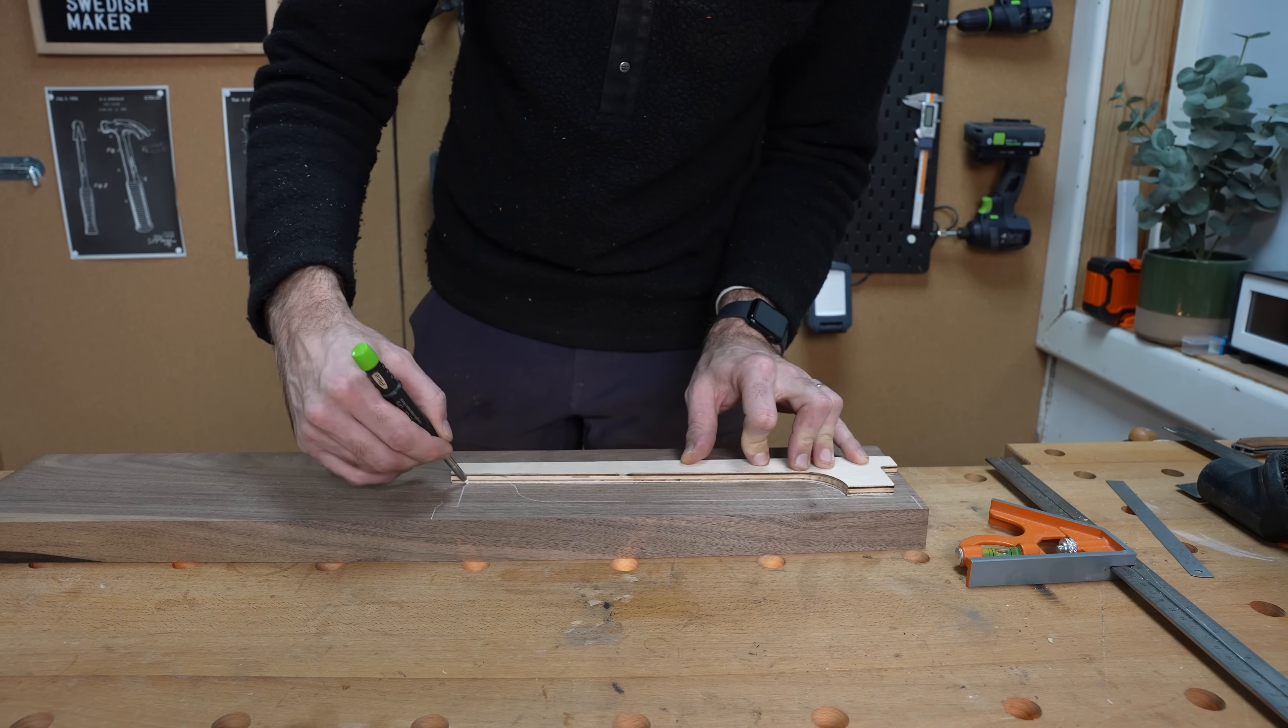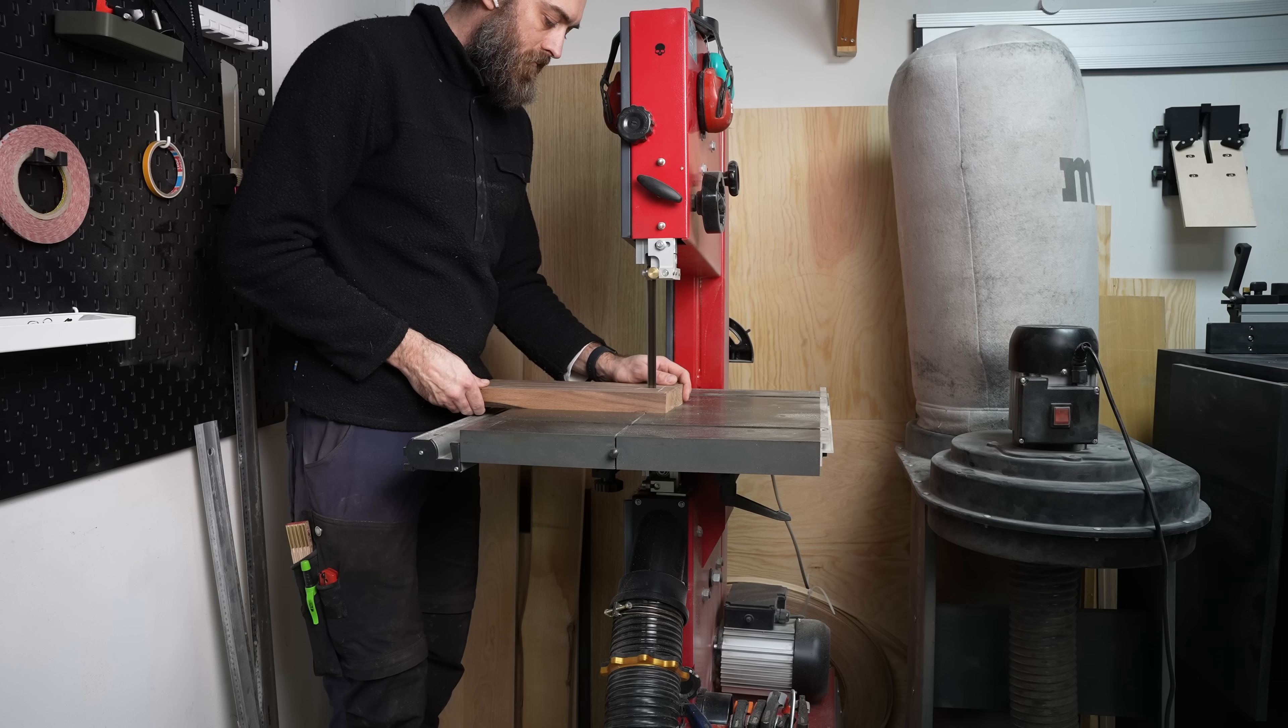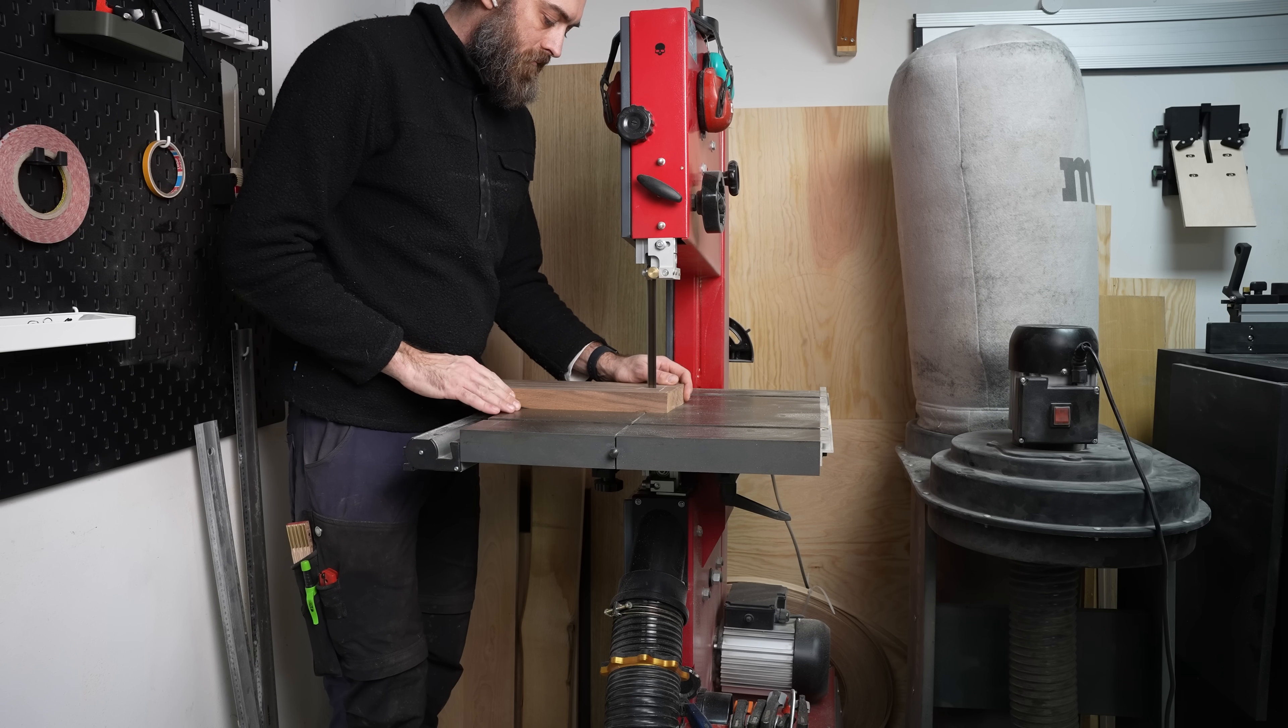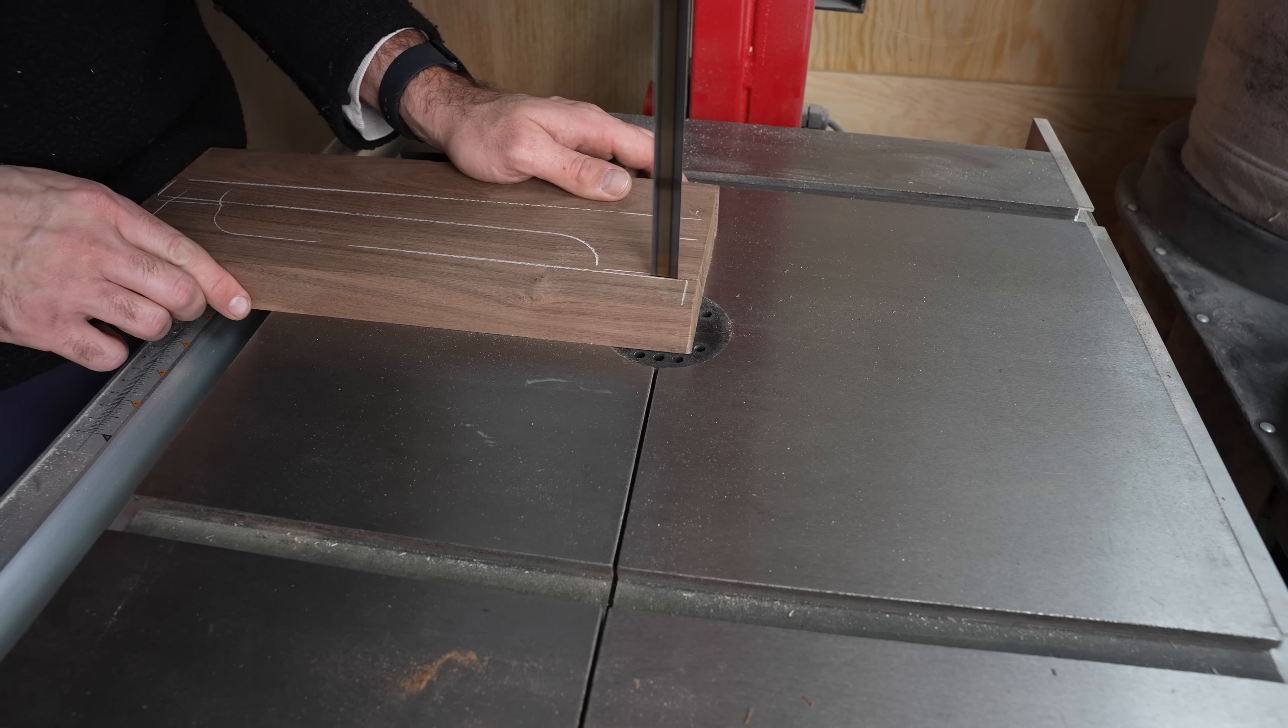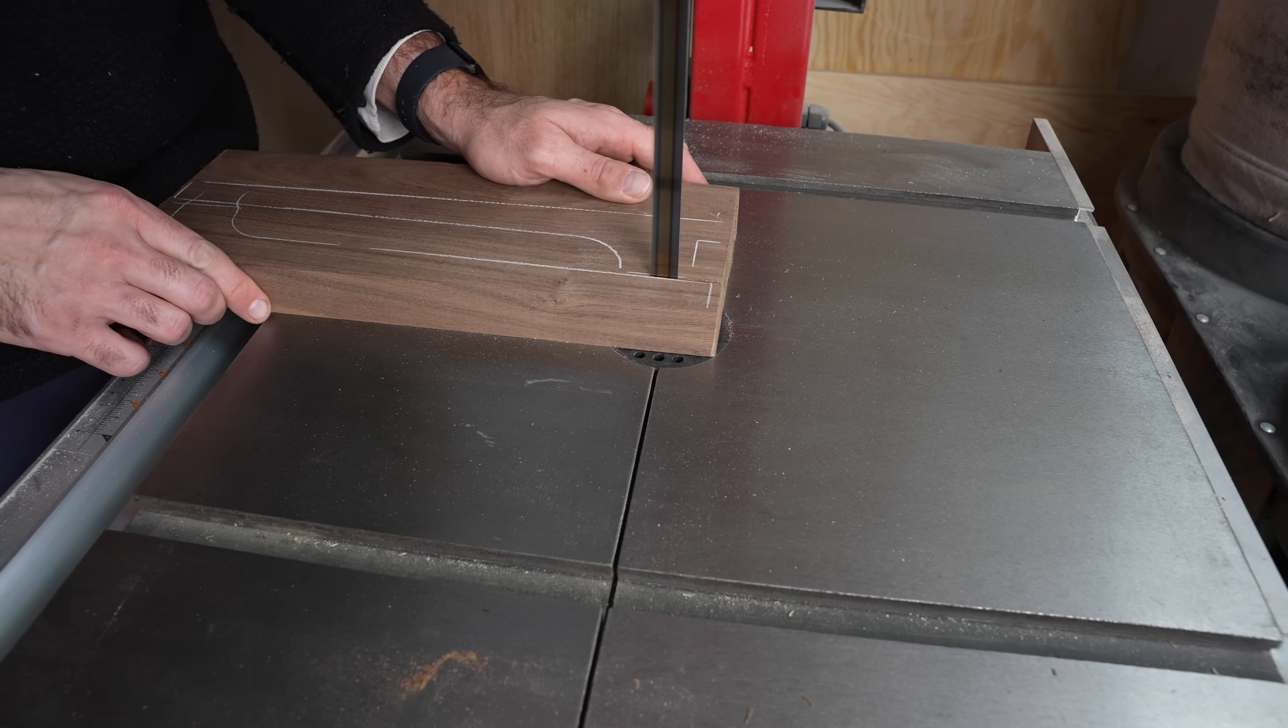For the legs I had made a template before so this was actually just a matter of drawing, cutting and then flush trimming.